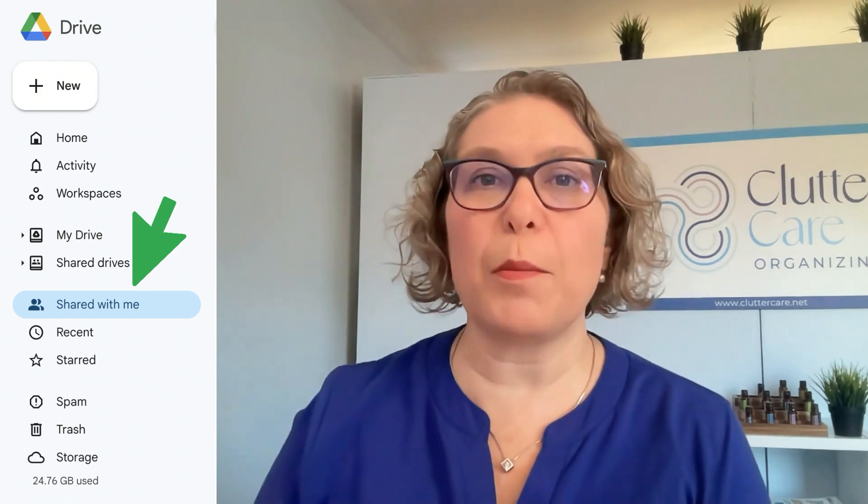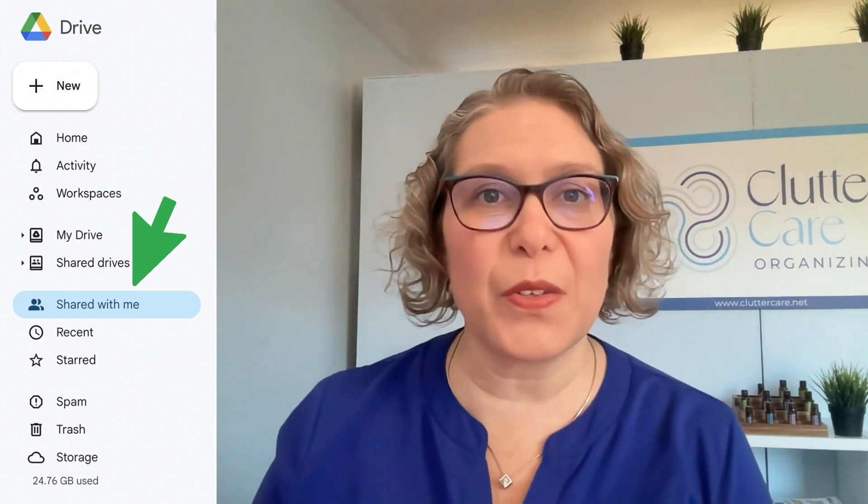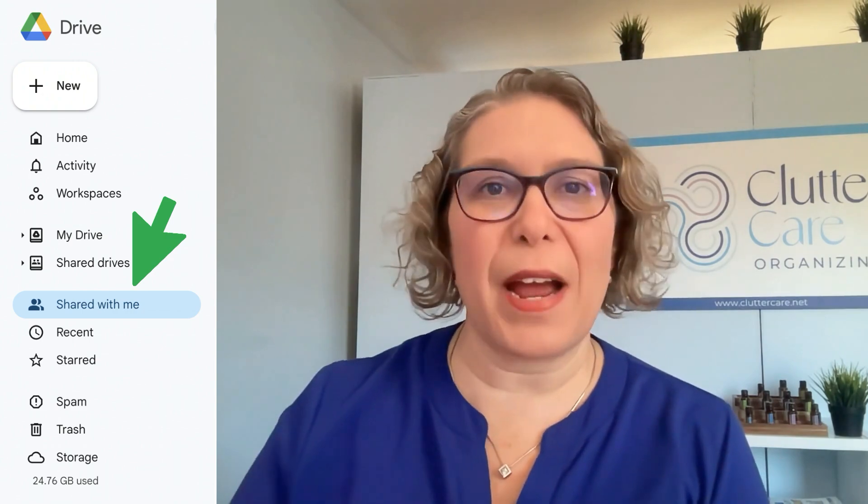There are also two other areas to consider when discussing Google storage. Files that are shared with me do not count against your storage because someone else owns the files, although you are able to access them. These files will only count as part of your storage if you make a copy and put the copy in your Drive. For more information on files that are shared with me, check out my other video.